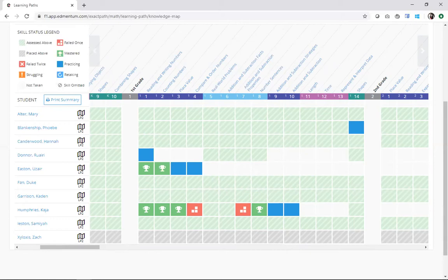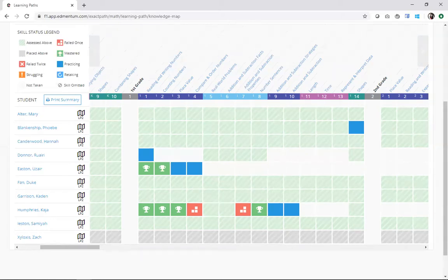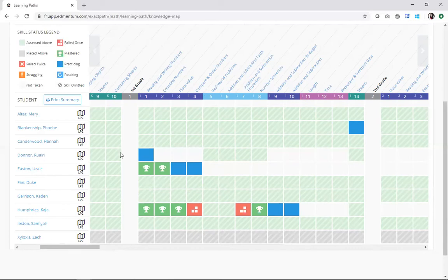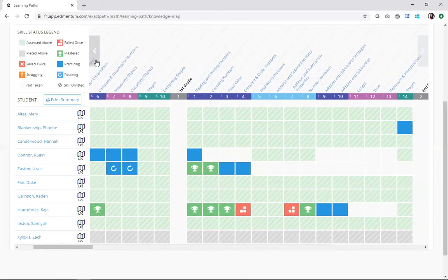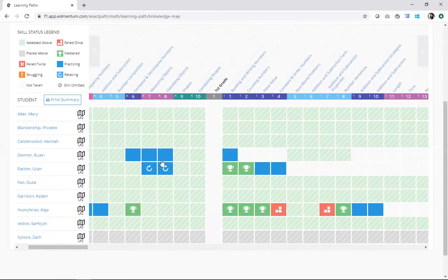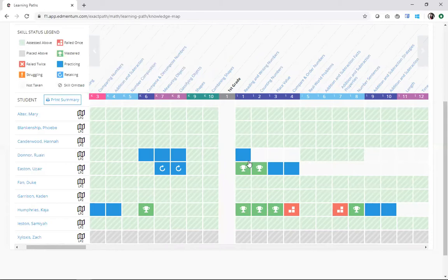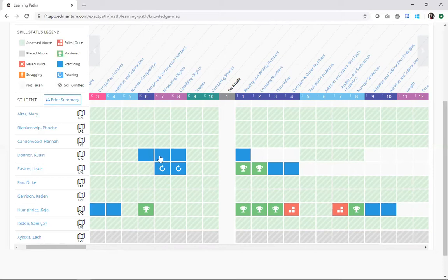Now remember, students only work on four skills at one time. So I've got my friend here, Rueri, who has four blue blocks in his learning path. These four blue blocks represent four skills that the student is currently practicing.